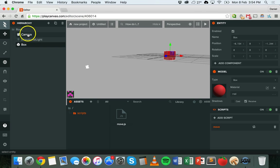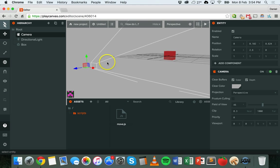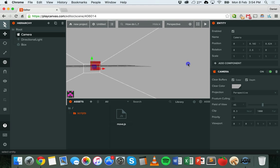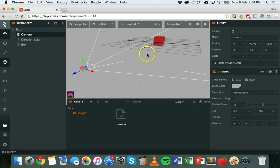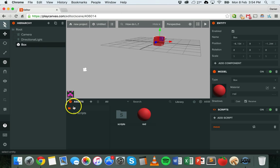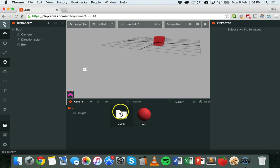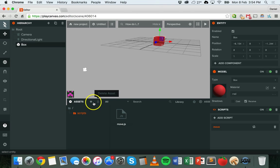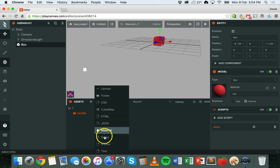I have a camera looking at this box right in front of it, so the camera can see the box directly. I've also got a directional light. In the last tutorial I made a script — in the assets panel, going to the scripts folder, I have a script called move.js. If you need to create a new script, just click on Add Asset > Script.